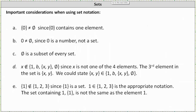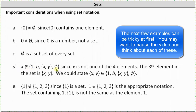Now let's talk about some special considerations when using set notation. First, the set containing zero is not equal to the empty set, since the set containing zero contains one element — the element zero — while the empty set contains no elements. The number zero also does not equal the empty set, since zero is a number and the empty set is a set. The empty set is a subset of every set. Also notice a set can have elements that are themselves sets — for example, a set with four elements: 1, b, the set containing x and y, and the empty set. X is not an element of this set since x is not one of the four elements; rather, the set containing x and y is an element of this set.